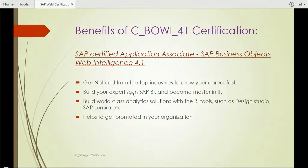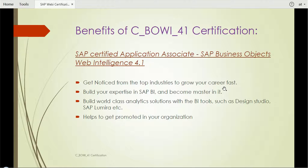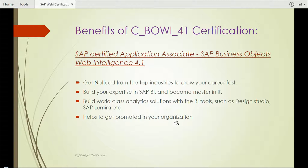So let's start. It's all about the C_BOWI_41 certification, which is nothing but SAP Business Objects Web Intelligence 4.1. The benefits of having a SAP certified professional: first, you will get noticed from the top industries to grow your career fast. The certification will make sure you become an expert in this field. You would be able to build world-class analytical solutions with BI tools such as Web Intelligence, Design Studio, and SAP Lumira. It would also help you promote yourself in your organization if there is any such policy.